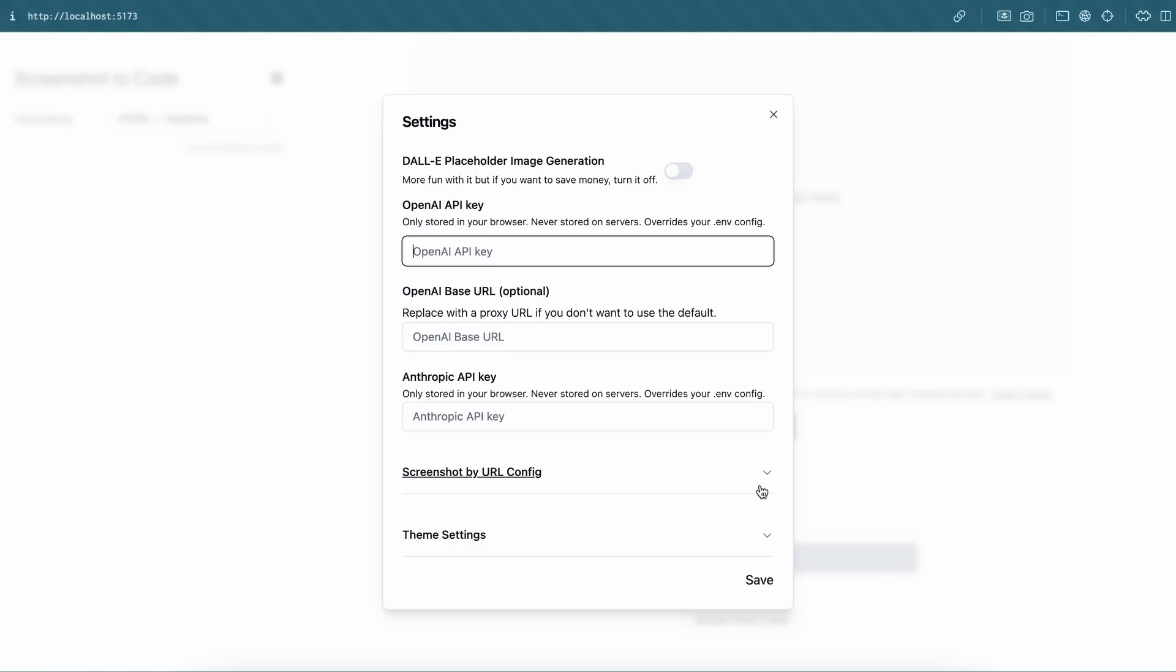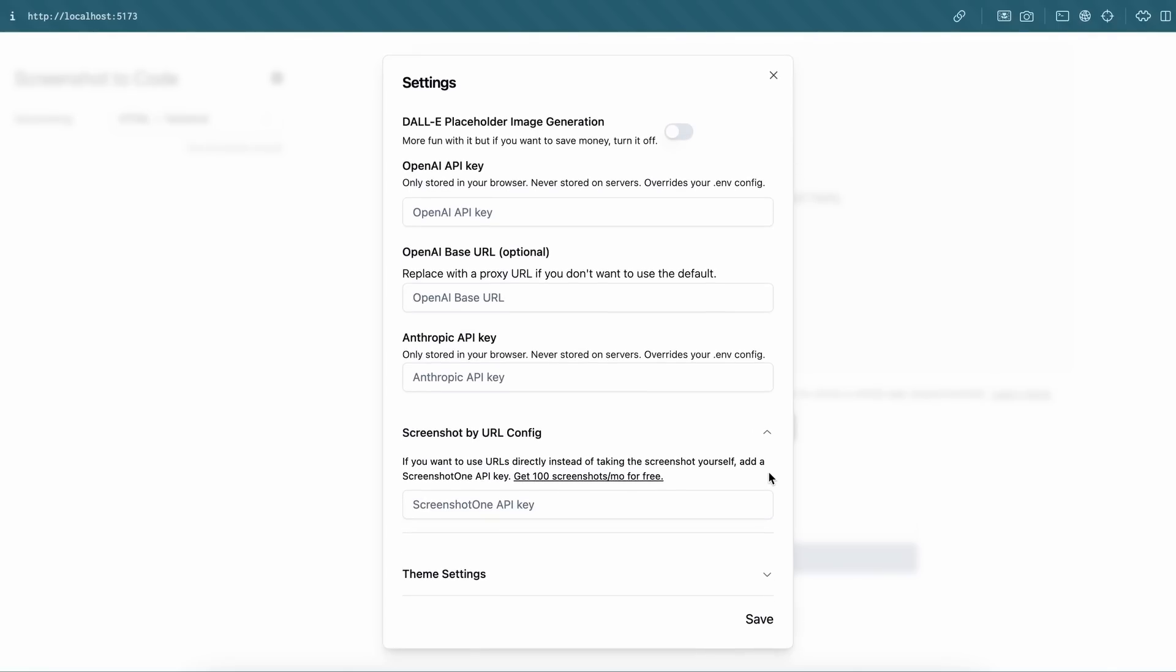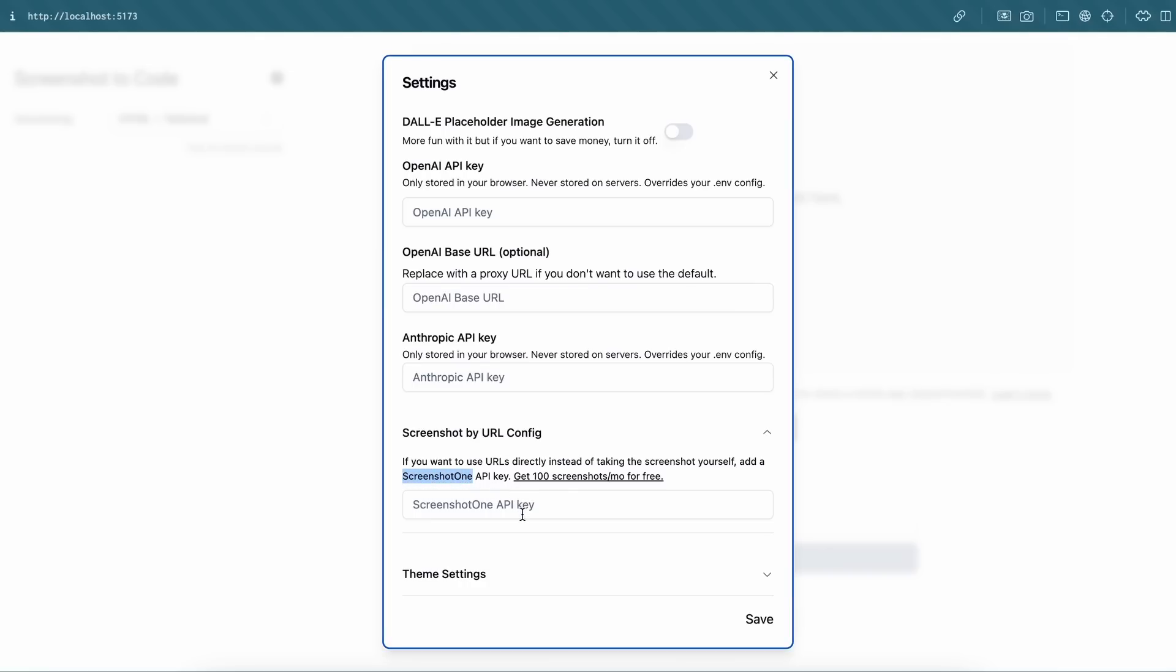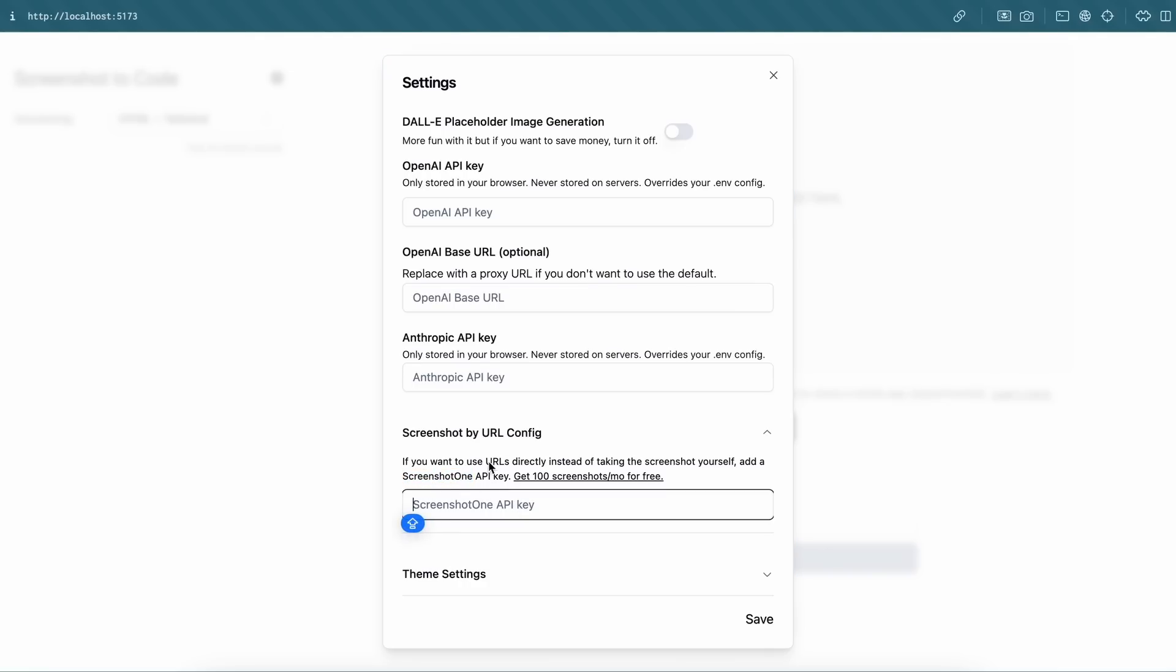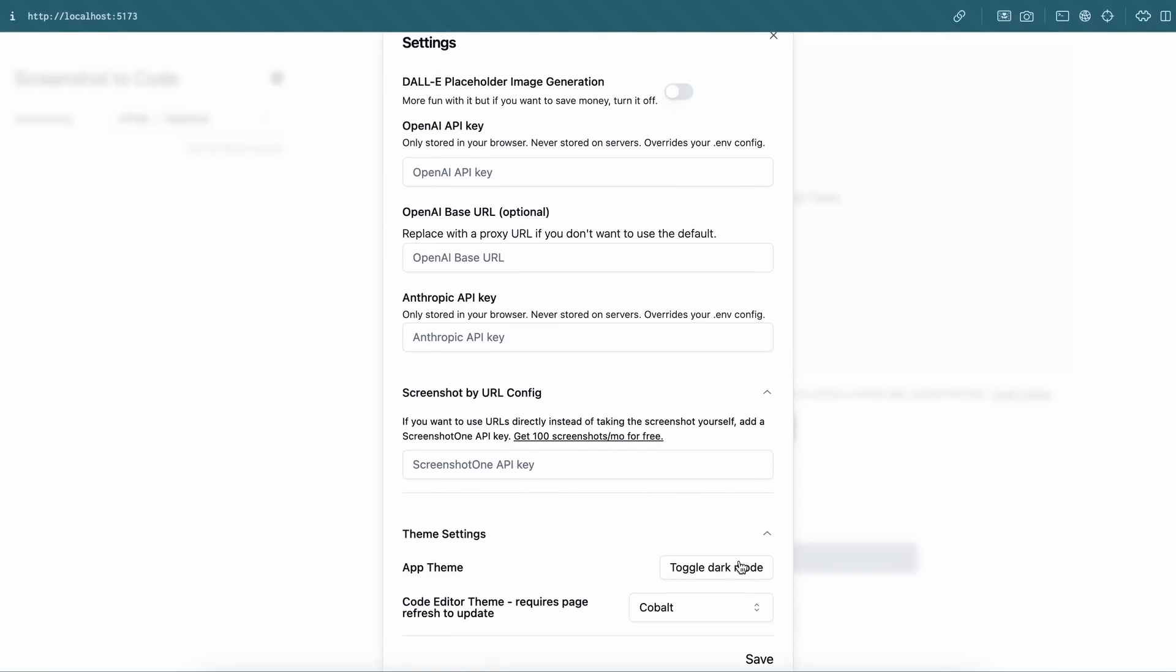If you want the option to just enter the URL and have it automatically screenshot the URL, you can also use their proprietary API, which seems to be free for 100 screenshots apparently. So if you want, you can use it as well. Apart from that, you have the theme settings and stuff.